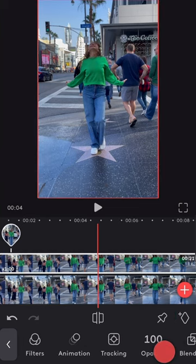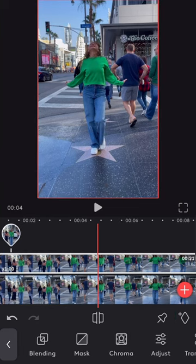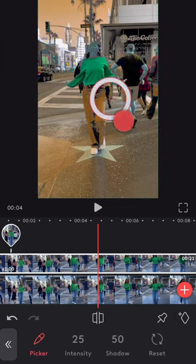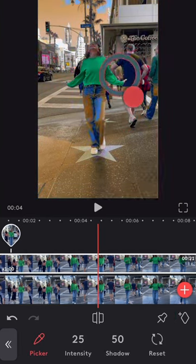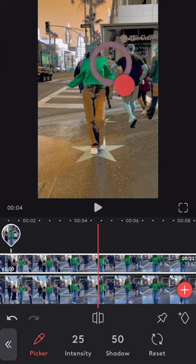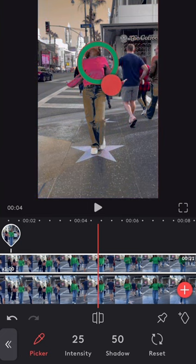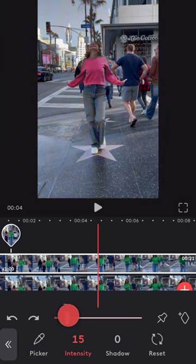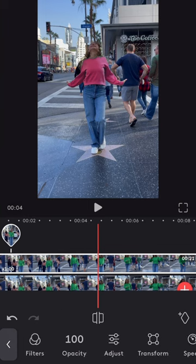Now go back to the mixer clip, choose the chroma tool and place the picker on the item whose colors you wish to adjust. Change the shadows and intensity until the green is no longer visible.